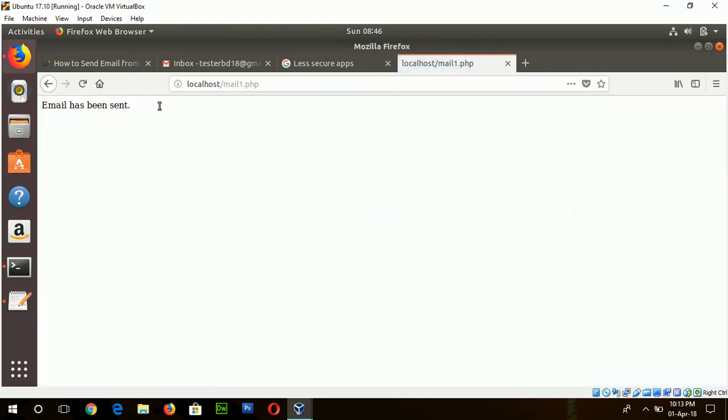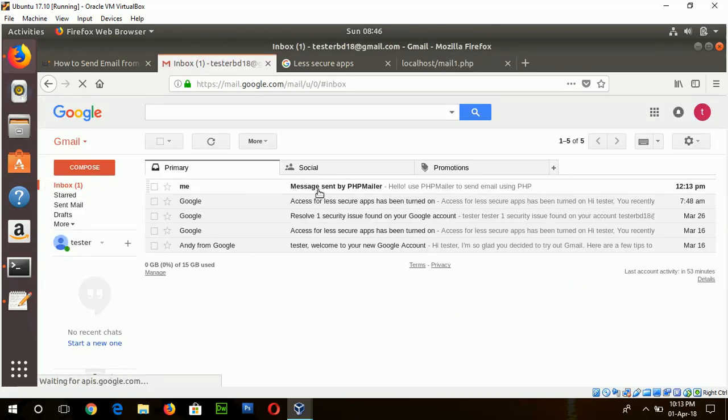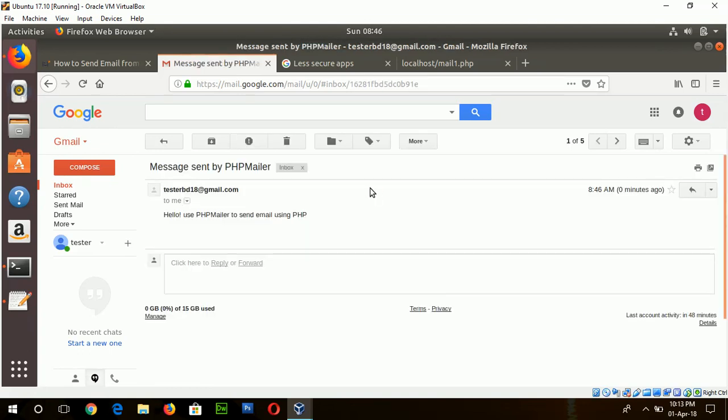Email has been sent. Now I can check my email account. Here you can see message sent by PHPMailer. Hello, PHPMailer. Send email using PHP. Okay. A simple email is sent here.